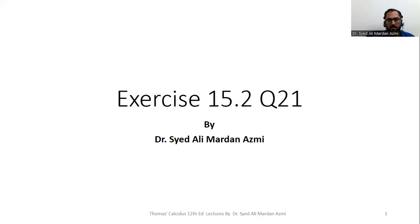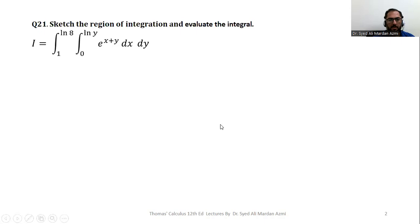Bismillahirrahmanirrahim. Assalamu alaikum. I am Dr. Sayeed Alimardana. Welcome to my YouTube channel. In today's lecture we will discuss Exercise 15.2, Question Number 21 from Thomas Calculus 12th edition book.